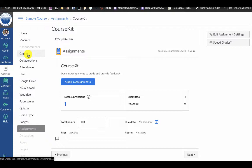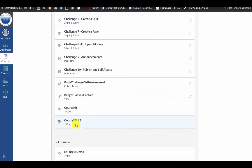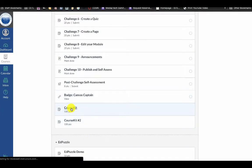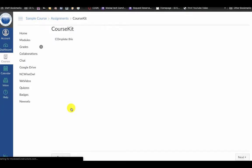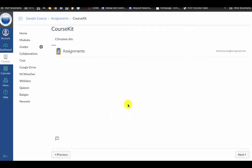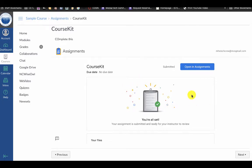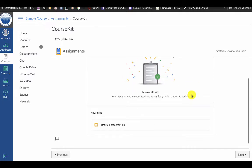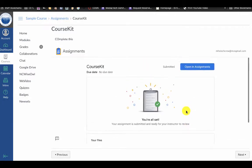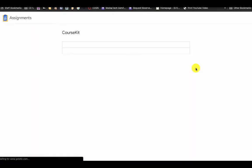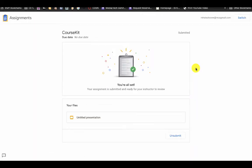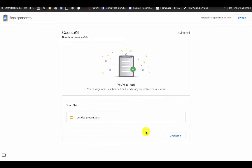The student view of assignments looks similar to the instructor view. This shows that we've already submitted this, but you can click open an assignment and this is what it looks like for students. Once again, this looks like a version of Google Classroom.